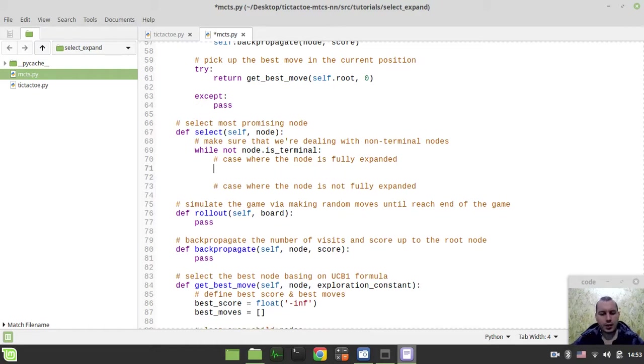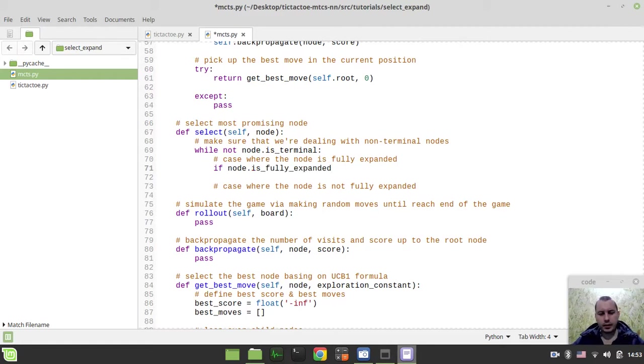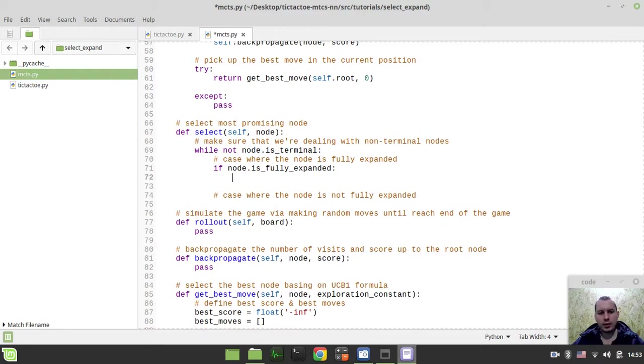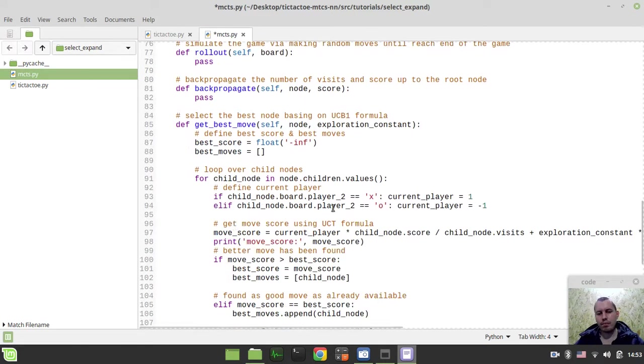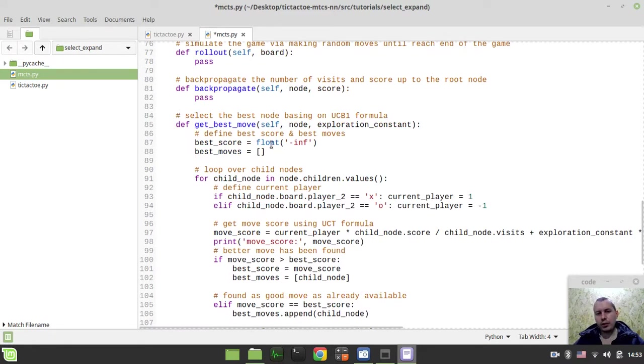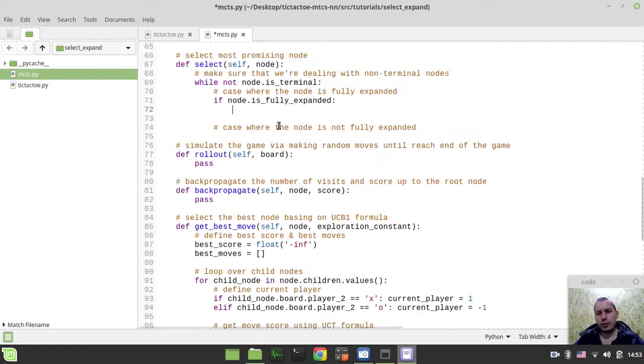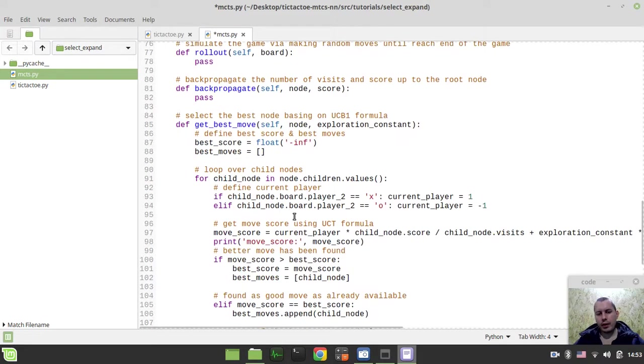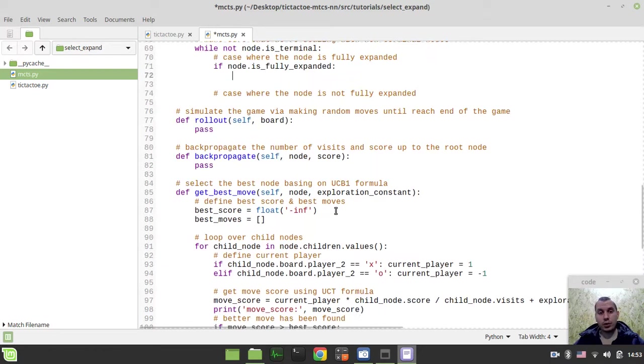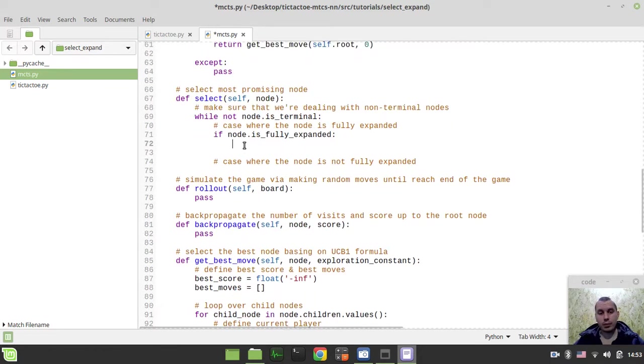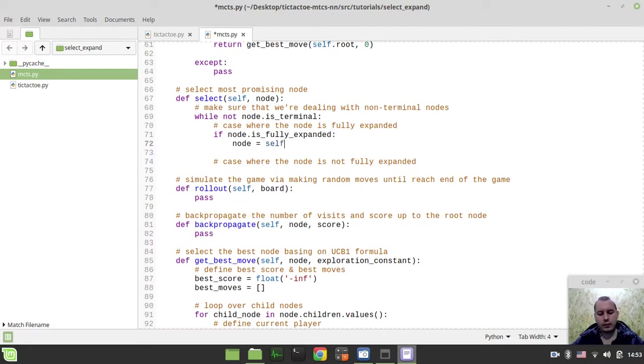So the first case, I need to say if node.isFullyExpanded. So the case when it is fully expanded, that means that we can already use our getBestMove method to get the most promising child node from this parent node using the UCT formula that we've implemented in the previous video. So what we need to do here, we simply say node equals self.getBestMove.